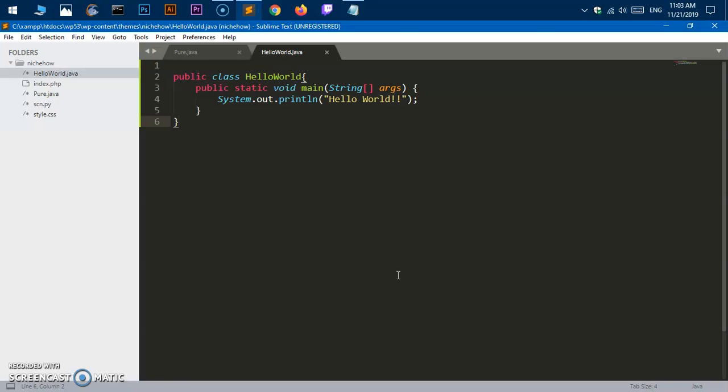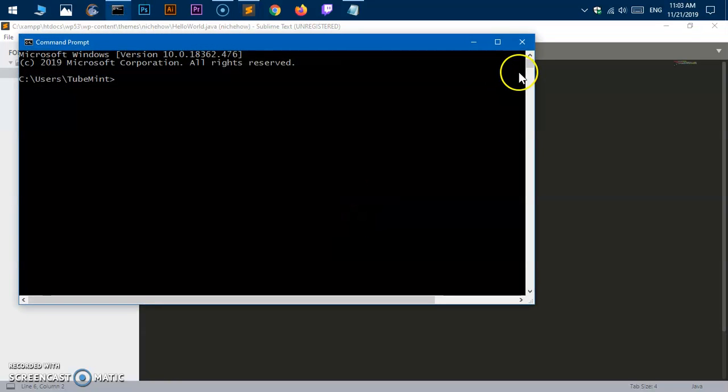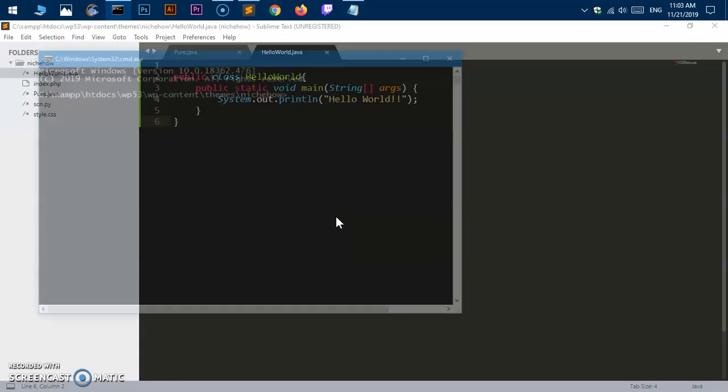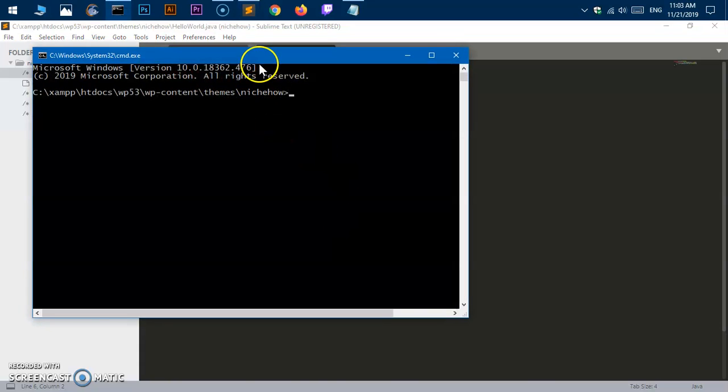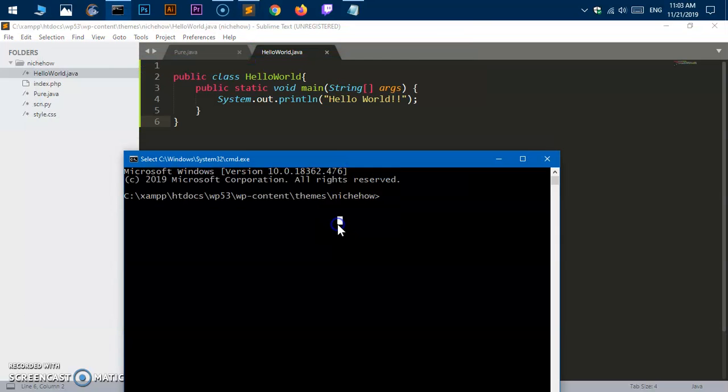Once it worked on my system it never failed, even after deleting the JAVA_HOME variable. Now let me go ahead and run it on my system. I'm going to launch within the same directory and delete all the Java classes.